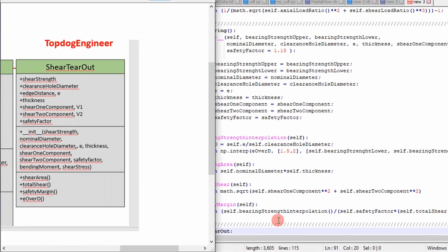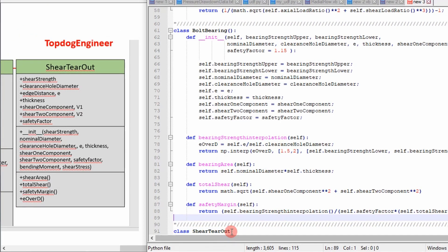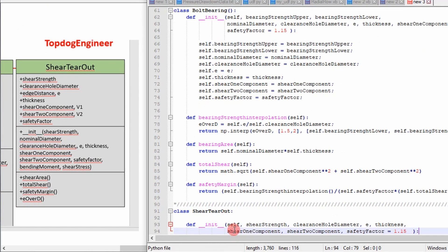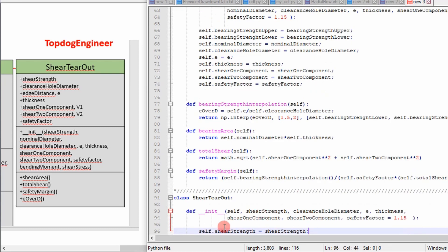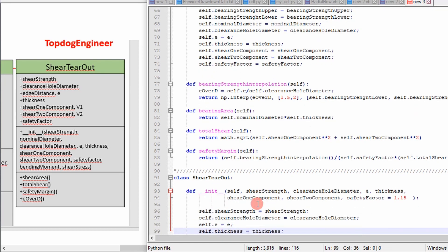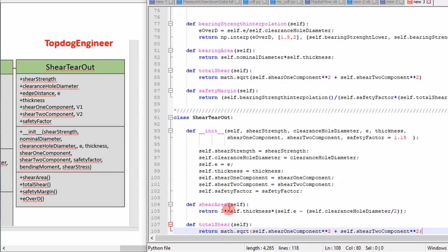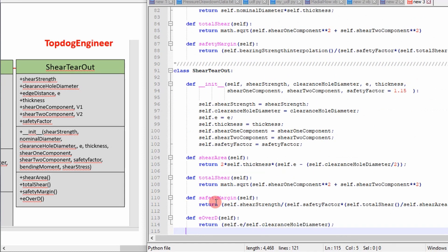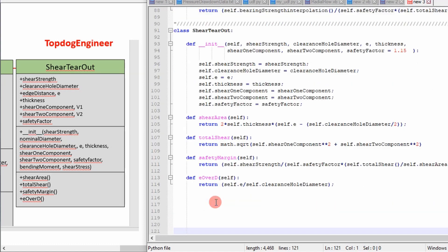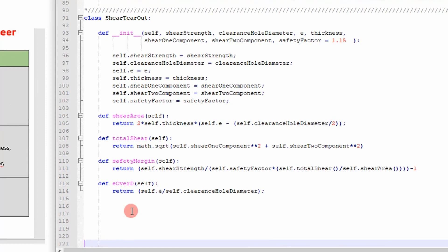And then that's pretty much it. So the same thing for shear tear out. We define the class name, define the constructor with the input parameters, and then we assign those parameters values from the constructor. And then we create our functions that we use to perform our calculations. So rinse and repeat, you saw three examples of object-oriented programming there. Now we're going to go ahead and step into Python and show how to call those as they are in this code right here. And then we're going to show an application by using a graphical user interface to calculate these values so that somebody else can use this application for their analysis. So let's go ahead and see how this is applied in Eclipse.